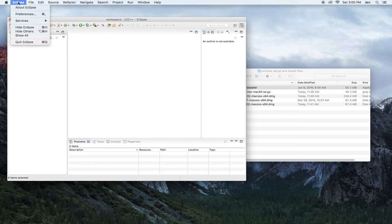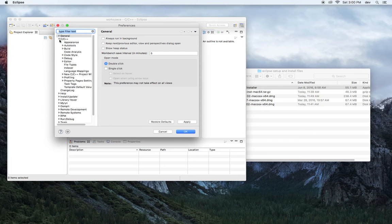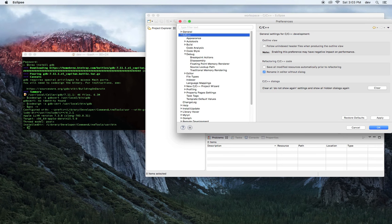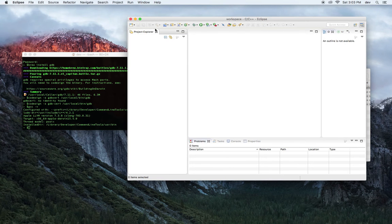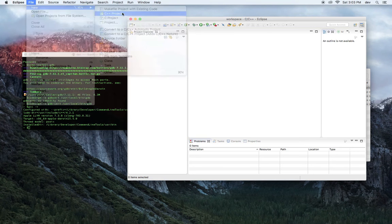All we have to do now is go to Eclipse, Preferences, C++, Debug. If there's no GDB section in the C++ Debug subtree, close the preference window and try to first start a debugging session for any project. That seems to be our problem, so let's create a new C++ project.